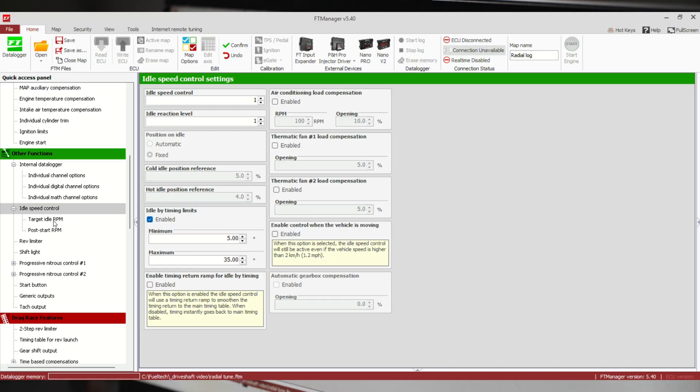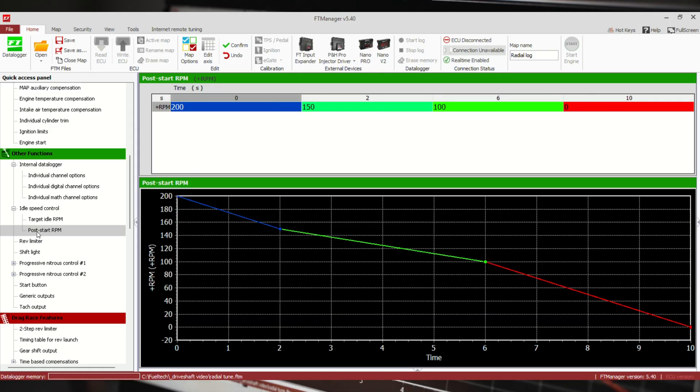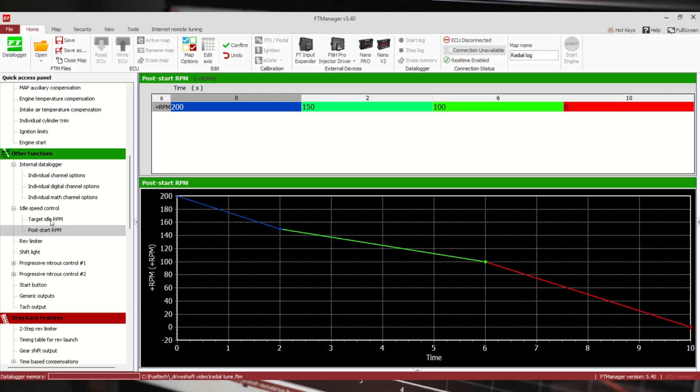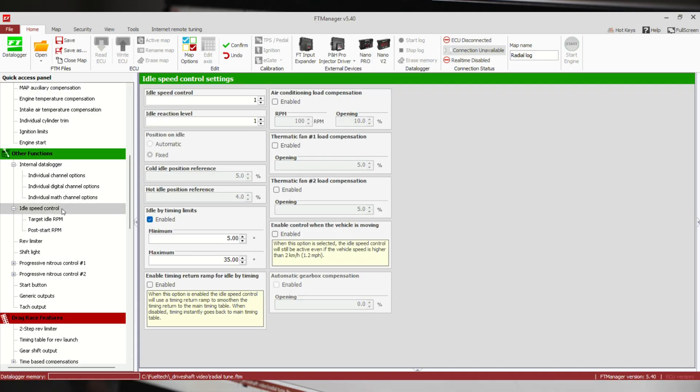Where you set your target idle is right below it here: target idle RPM. Generally you would have a higher number at a lower temp, a lower number at a higher temp. There's also a post-start RPM. This is going to target even higher right when we first start it. So after you go through engine start, it's going to count down this timer to give it a little idle flare, like a regular car would start up.